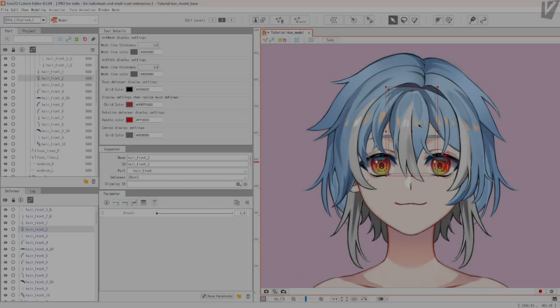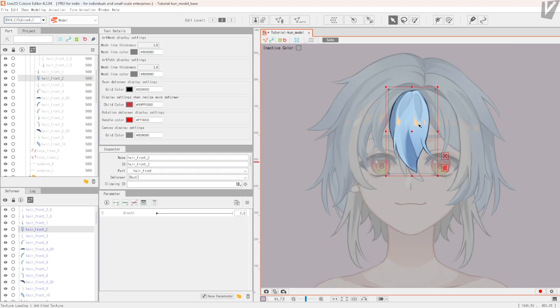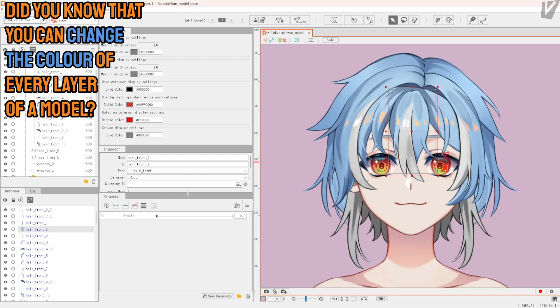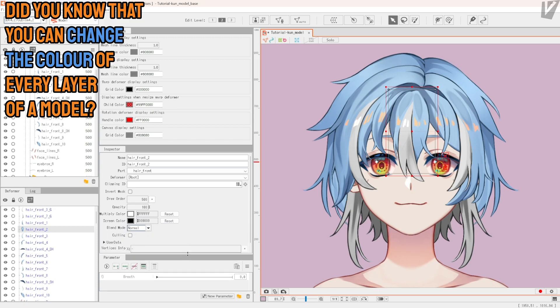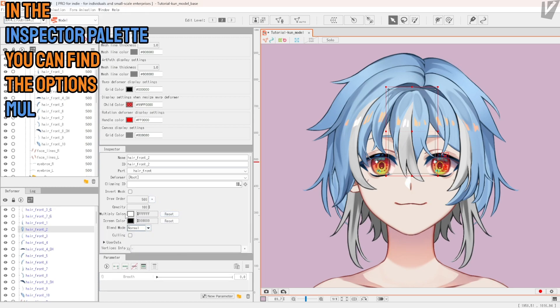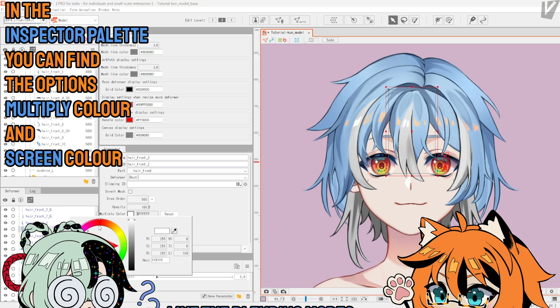Now time to start. Did you know that you can change the colors of every layer of a model? In the inspector palette you can find the options: multiply color and screen color.